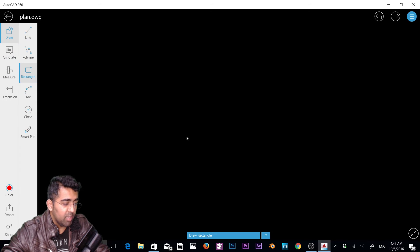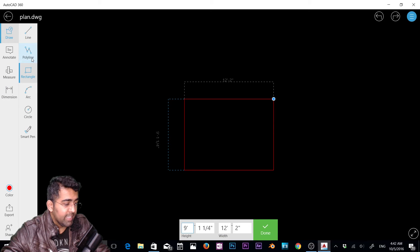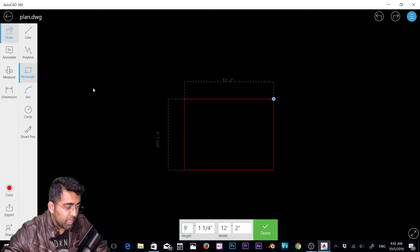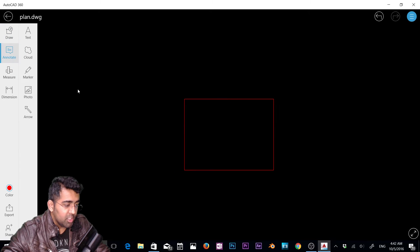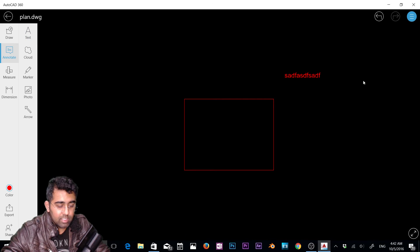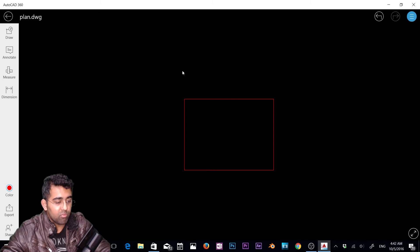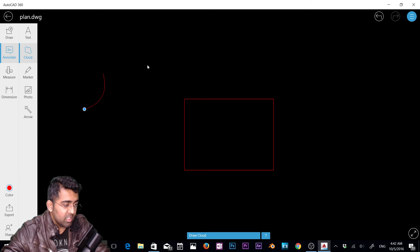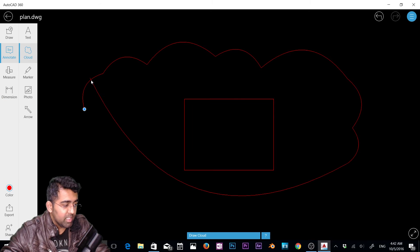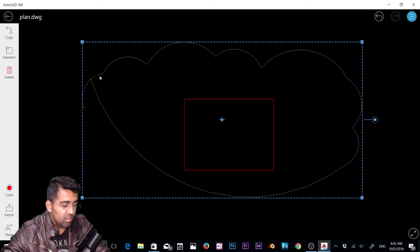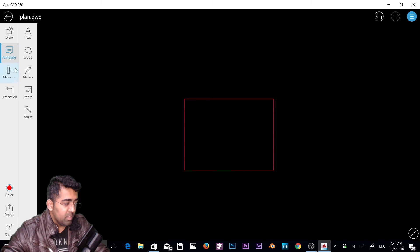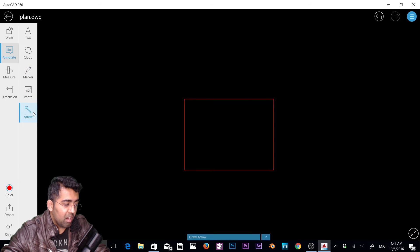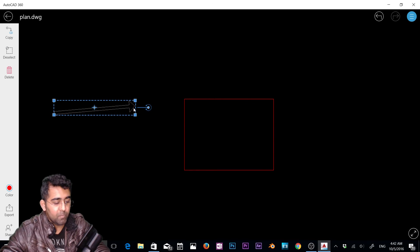Let's check out the annotation panel. I'm going to create a rectangle. Now 12 feet by 2, some weird dimension there. For annotation, you got text. If you click here, start typing text. I'm going to get rid of that. Next we have cloud option in AutoCAD. If you're familiar with it, this is the cloud option. To me they're pretty useless, so I don't need them. Then we have photo, you can bring a photo in. Markup, you can markup. Arrow, simple, create an arrow.